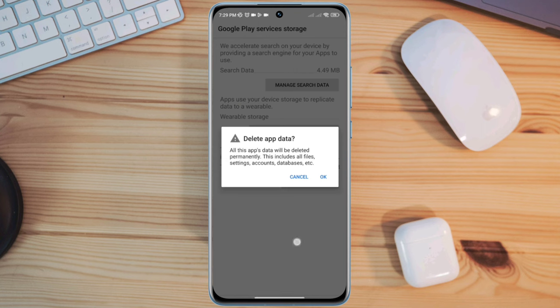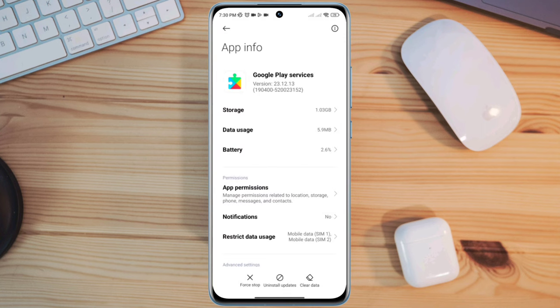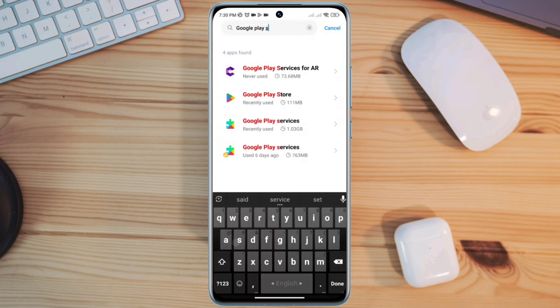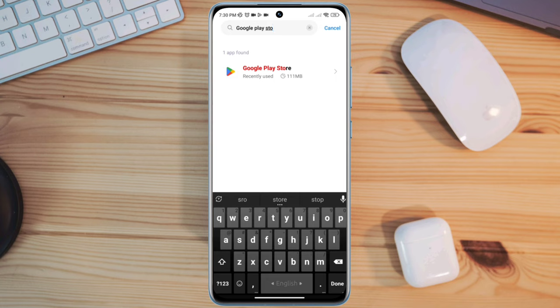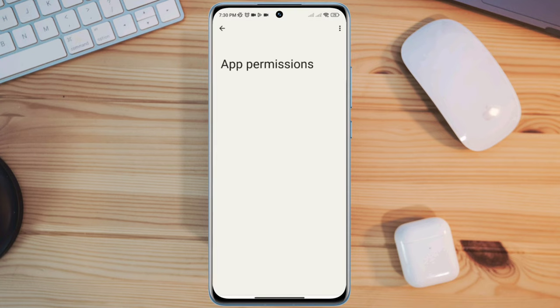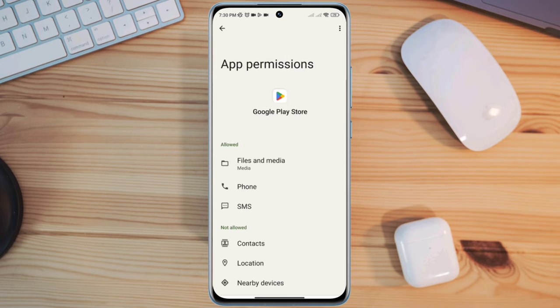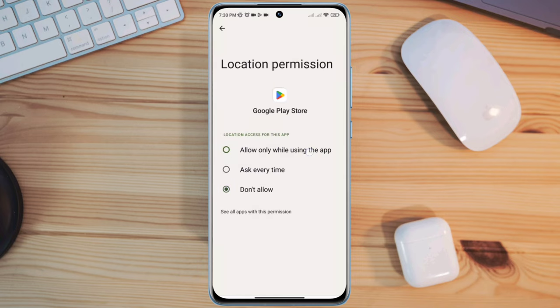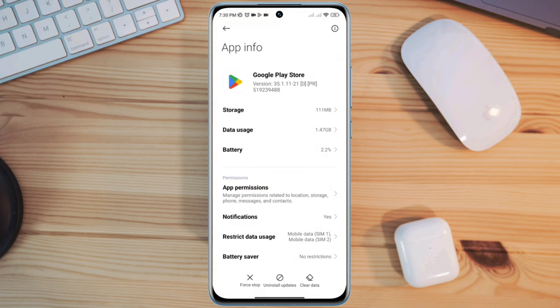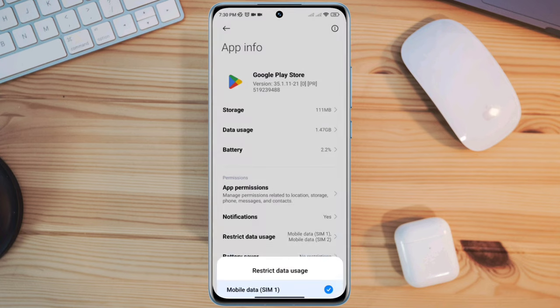Now go back and find the Google Play Store. First, tap App Permissions and enable Files and Media by tapping Allow. Also enable Location and tap Allow. Go back, tap Restricted Data, and enable your SIM card.